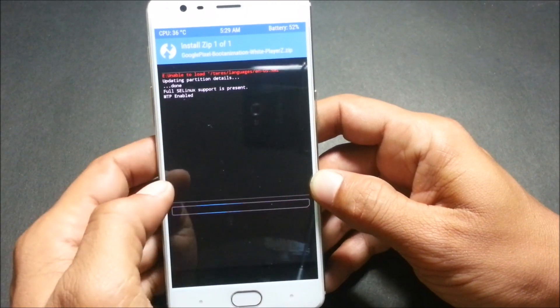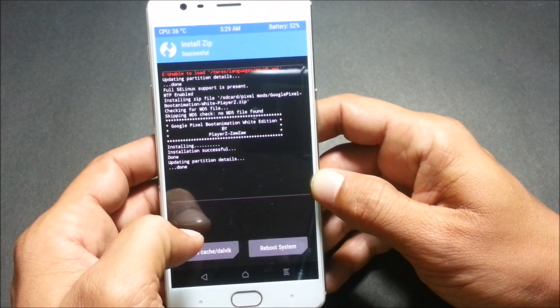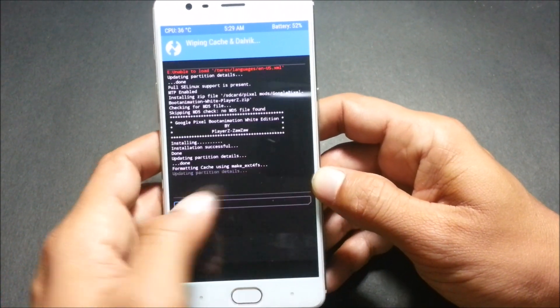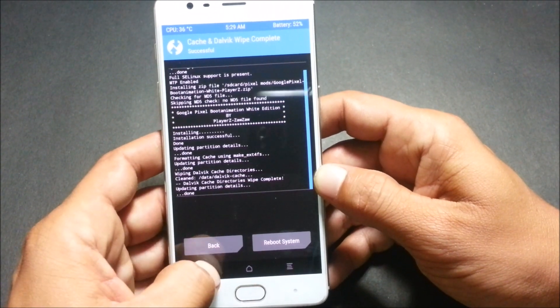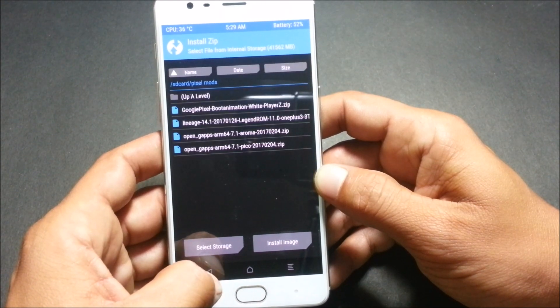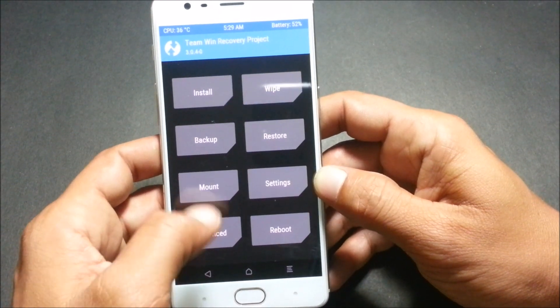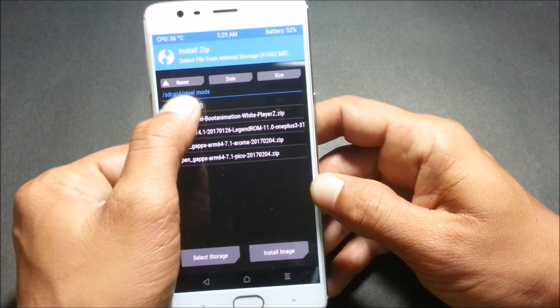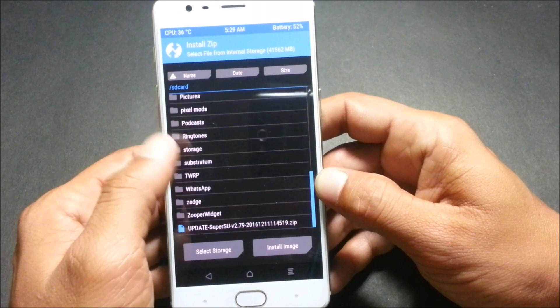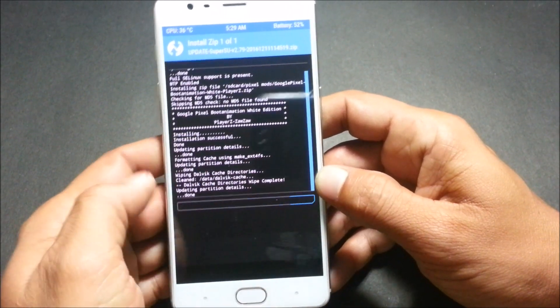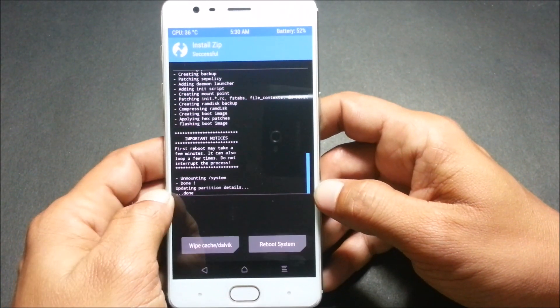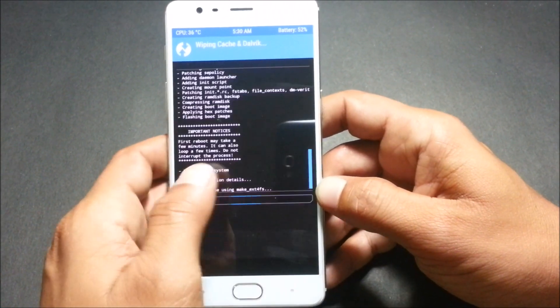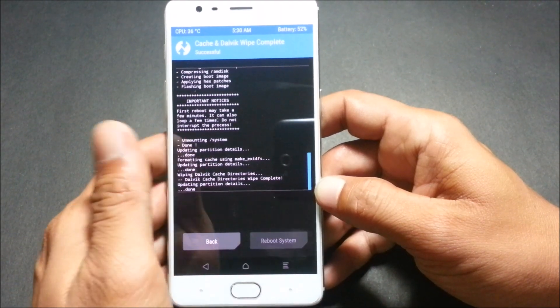We'll reboot to recovery now. After rebooting, just go to flash Google Pixel boot animation. Once it is flashed, wipe caches, go back and install SuperUser.